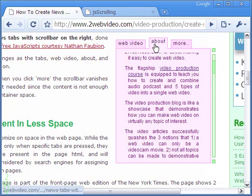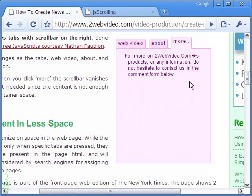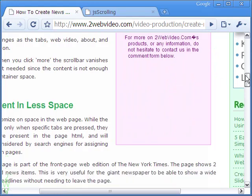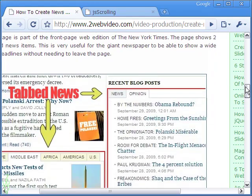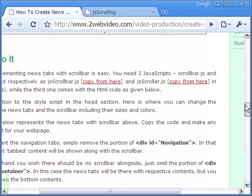Here is an example of news tabs we have created along with a vertical scroll bar. The scroll bar vanishes when a tabbed content is fully accommodated within the box space.